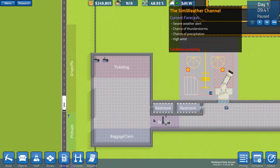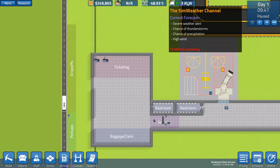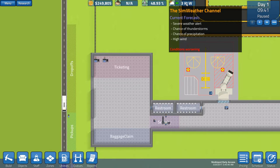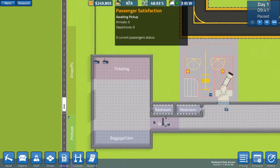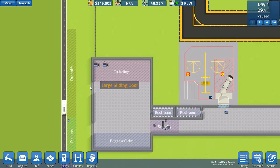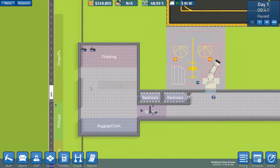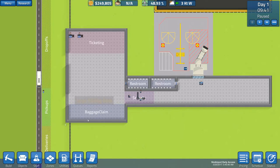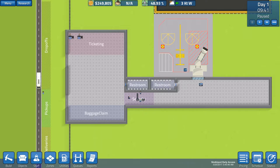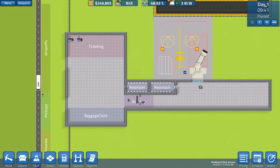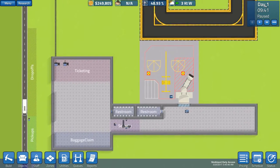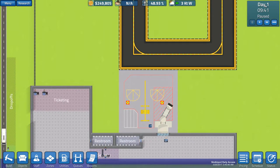Then we have the same weather channel. Current forecast, severe weather alert, chance of thunderstorms, chance of precipitation and high wind. So, conditions are worsening. I don't know yet the full effect of this on the flights. I don't know if it really affects the flights. As far as I'm concerned, I haven't had much of a cancellation. Maybe it will come on when random events are put into the game. I don't know.